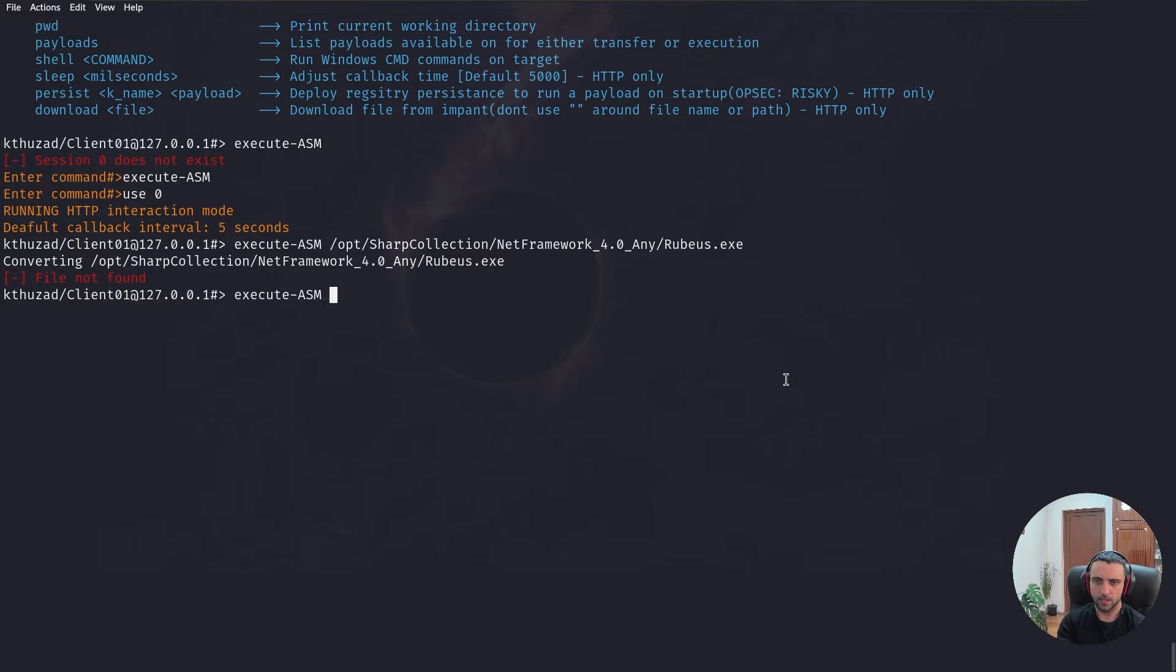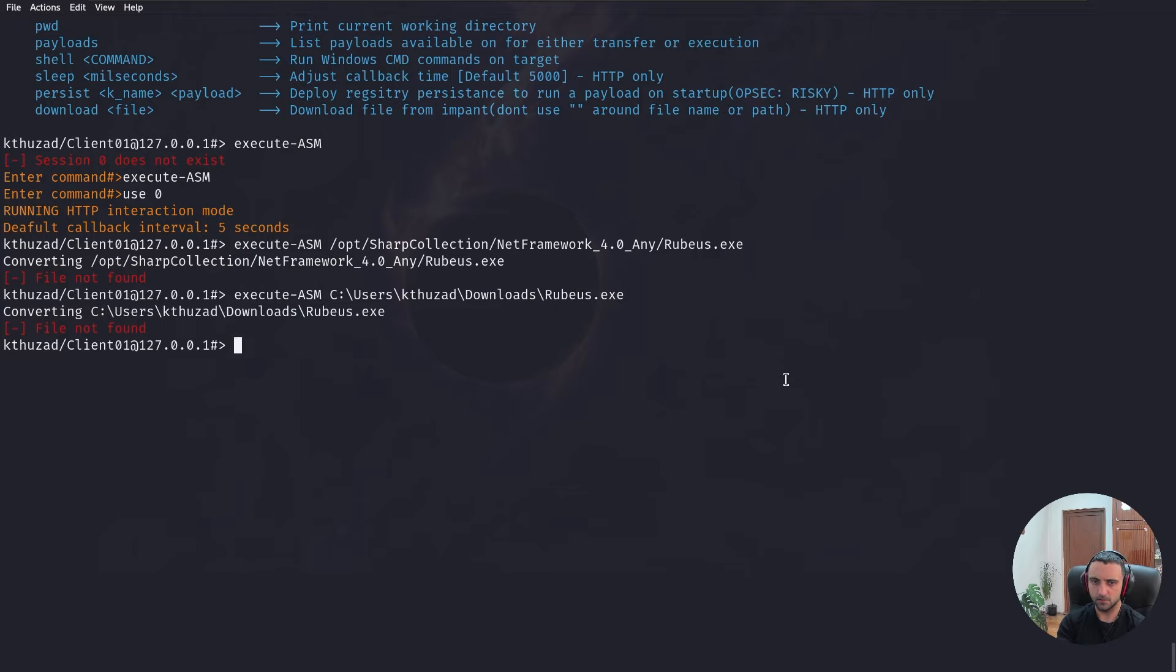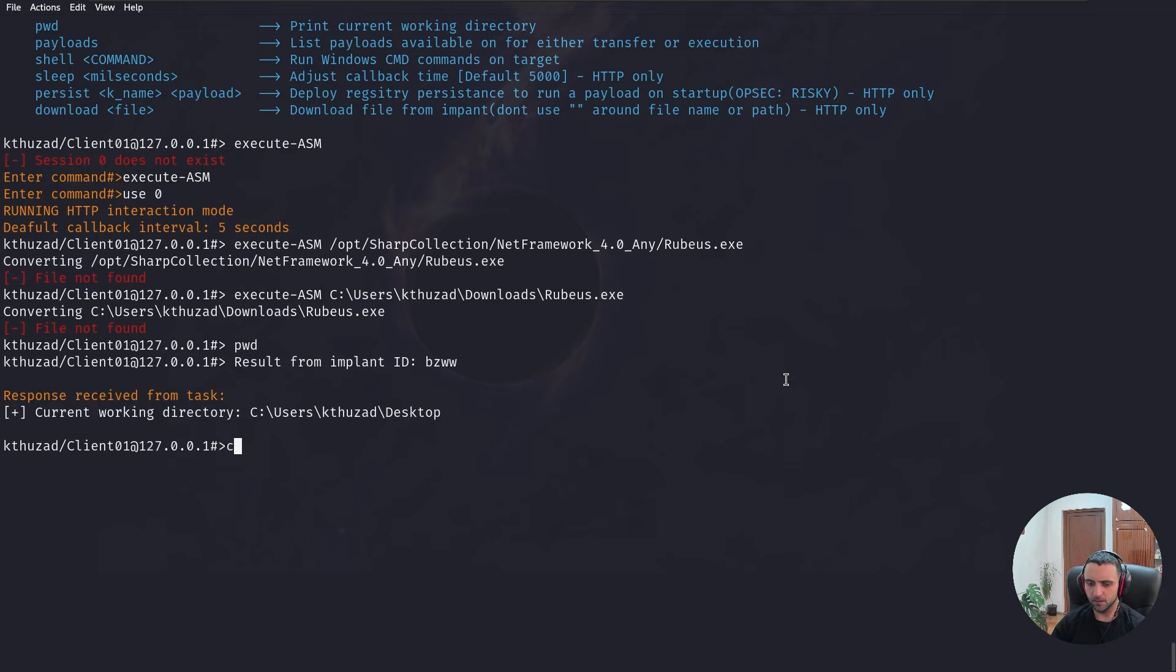Let's try to execute it this way. Execute-asm, C:\Users\K2Z\Downloads\Rubeus.exe. Can we do that? File is still not found. Okay. Where is my print working directory? Desktop.